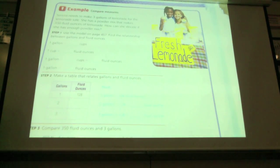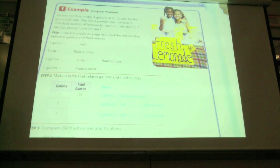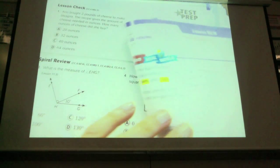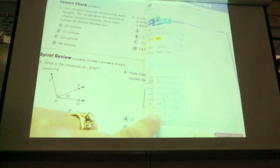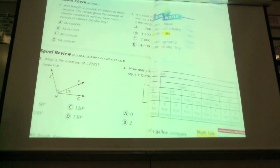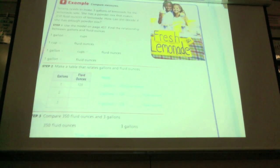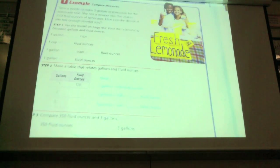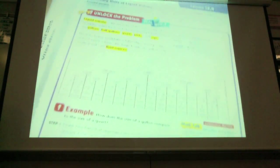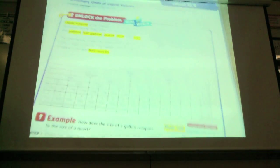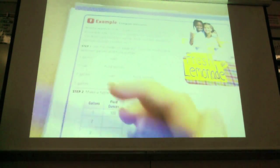Serena needs to make three gallons of lemonade for a lemonade sale. She has a powder mix that makes 350 fluid ounces of lemonade. How can she decide if she has enough mix? She's gone from gallons to fluid ounces. Is it easy to see how many fluid ounces are in a gallon? No, it's going to take some work — we're going to start working backwards. One gallon equals how many cups? There are 16 cups in one gallon.